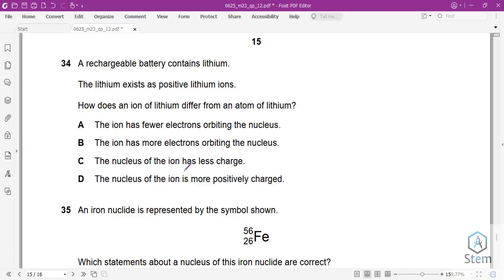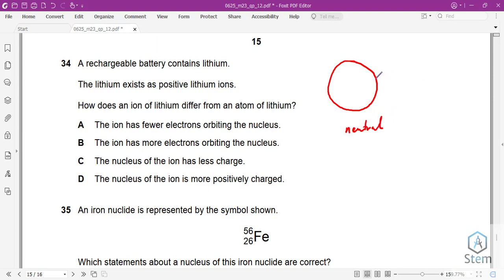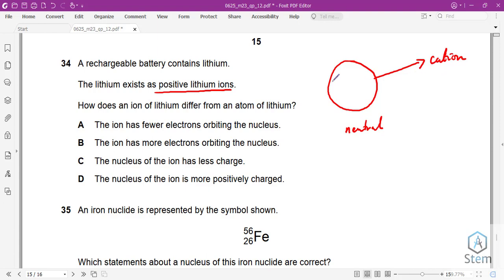Question 34: A rechargeable battery contains lithium as positive lithium ions. How does a lithium ion differ from a lithium atom? An atom is neutral. Removing an electron creates a cation — a positively charged ion. So a positive ion has fewer electrons than the neutral atom. Answer is A. For reference, gaining an electron creates a negatively charged anion with more electrons.